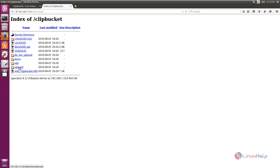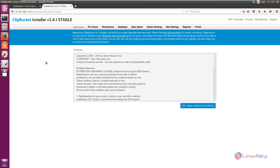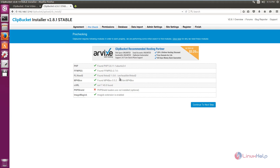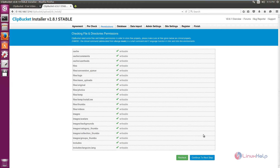Now select upload. We can see the installation page appears. Accept the license agreement and continue. Now we can see all the required modules are installed correctly. This is the optional package section. Now click continue. The file and directory permissions are correct, so click continue.